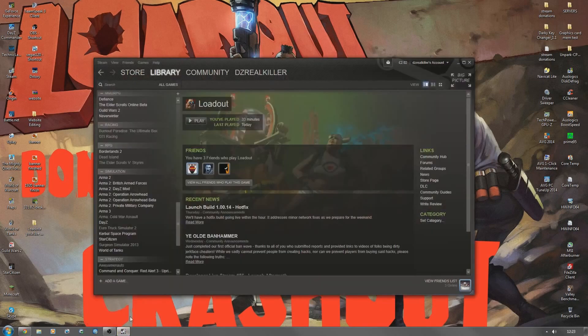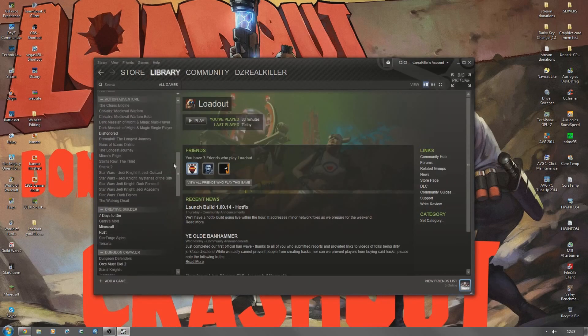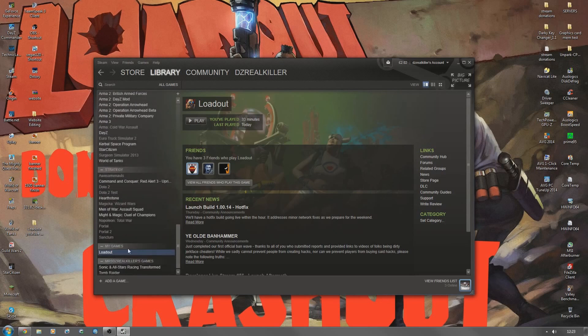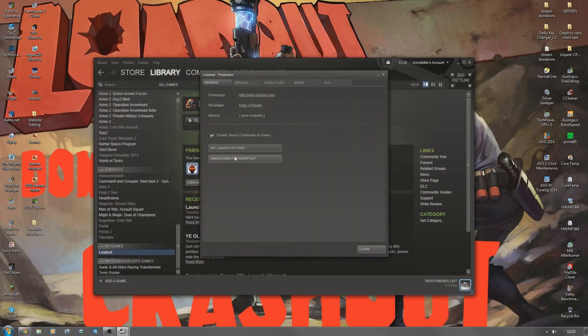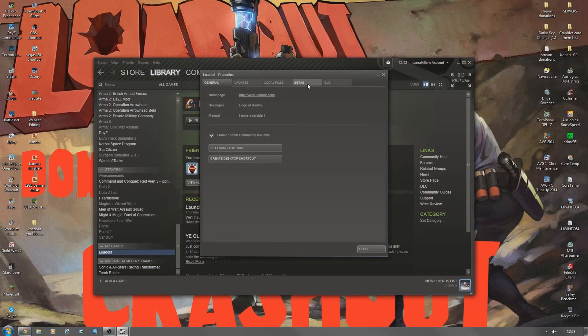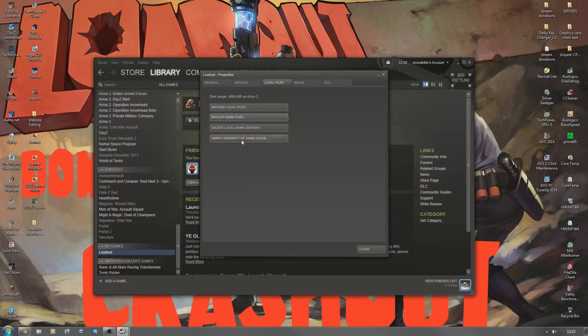Open your Steam and find Loadout. Go to properties, go across to local files, verify integrity of the game cache. You want to do that and that will replace the files you've just deleted and basically make sure that the files are correct.